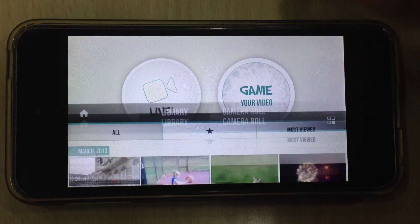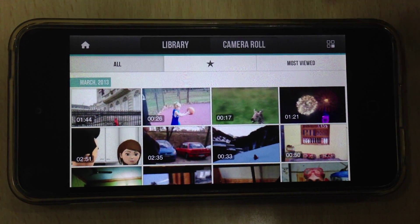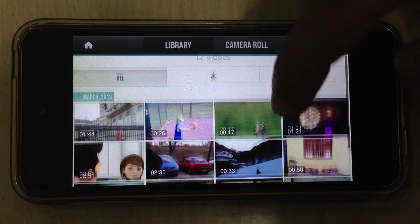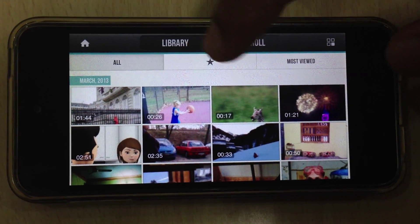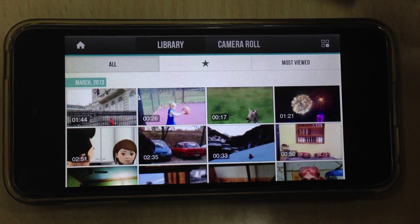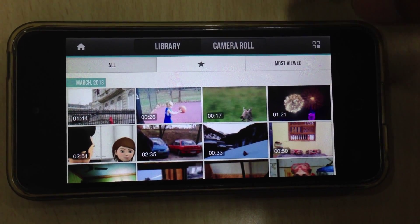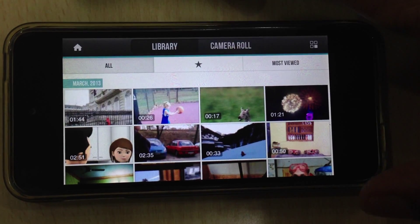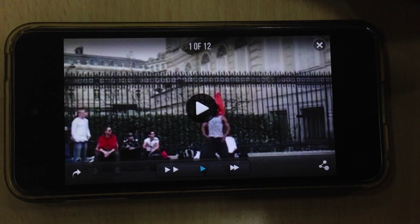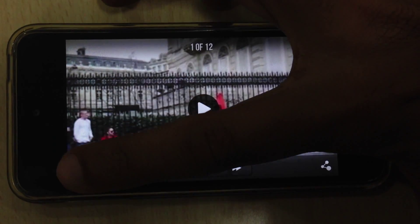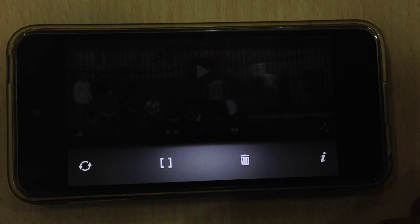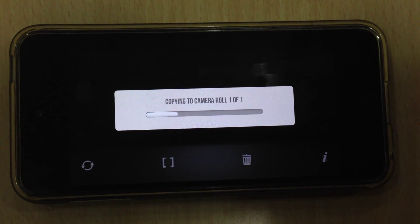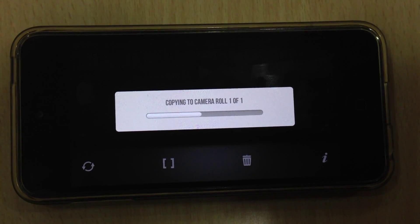First, go to the main library. This is the GamerVideo library that you can see. Now, these are all the videos that I have. So, if I want to sync one video, I directly open it, go to options and tap on the sync button. The video will automatically be synced.